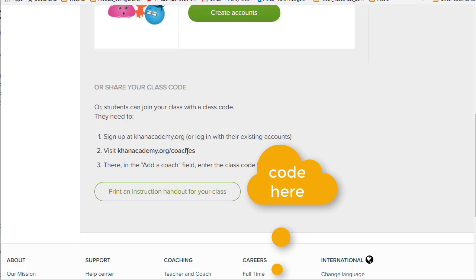Go to the coaches section — KhanAcademy.org/coaches — where you can add a coach. You're going to be entering the class code that will be printed in this assignment.